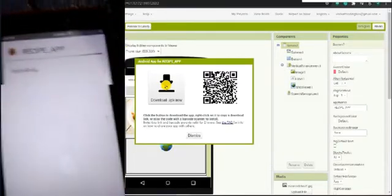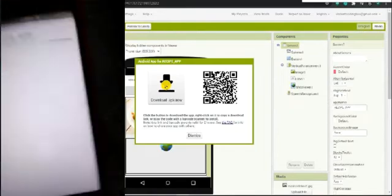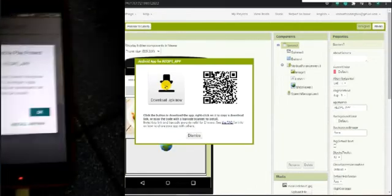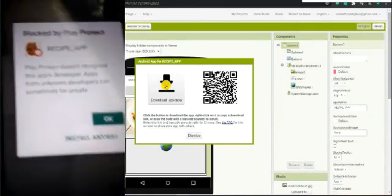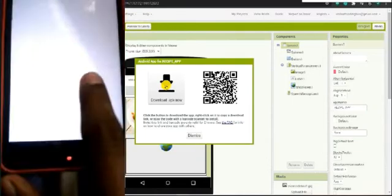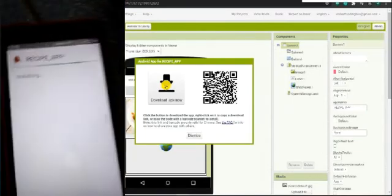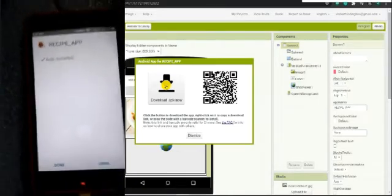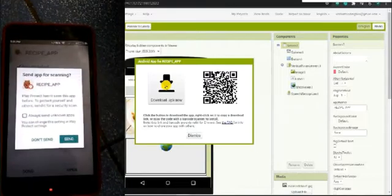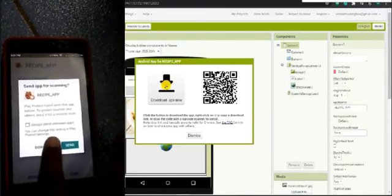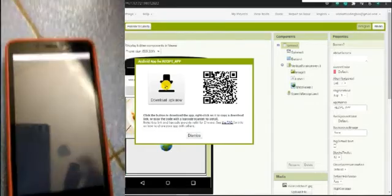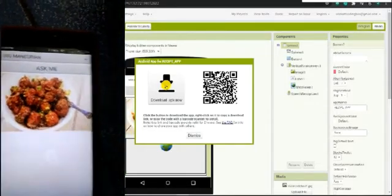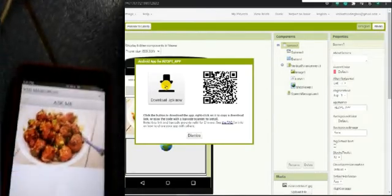Click the OK button on the notification and it will start downloading. After downloading, click on it and you can see the Recipe App logo and the app name. Click on the Install button. If it comes up as blocked by any app, click Install Anyway. After the installing process, click Don't Scan if prompted, then click Open.